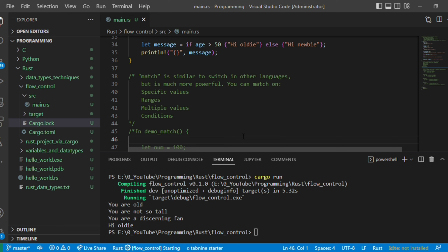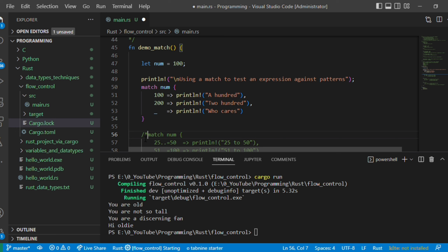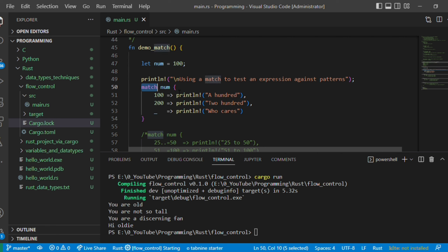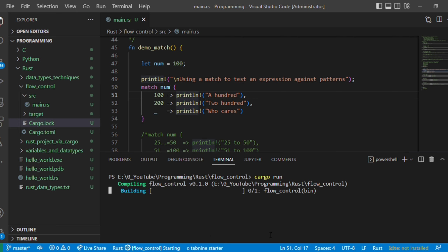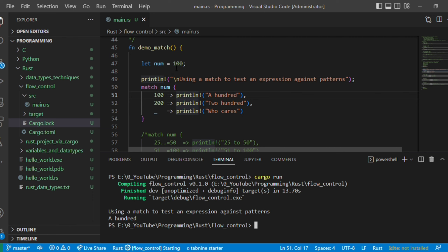Let me uncomment the match code and comment out the if one. In the function demo_match we have 'let number = 100'. We write 'match number { 100 => println!("100"), 200 => println!("200"), _ => println!("who cares") }'. The symbol we call an arm — so if number matches 100 it extends that arm, if 200 another arm, and anything else hits the default wildcard arm. Since number is 100, it extends the 100 arm. Let's execute it.